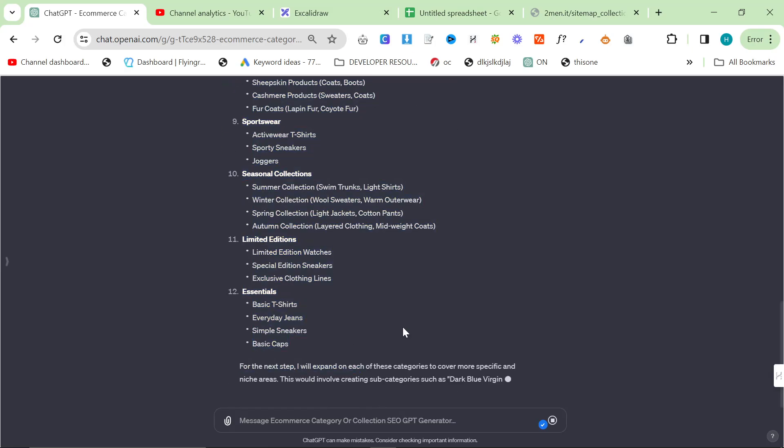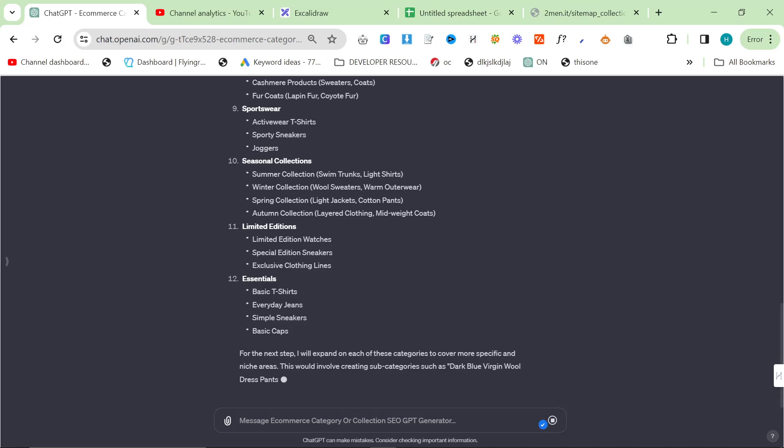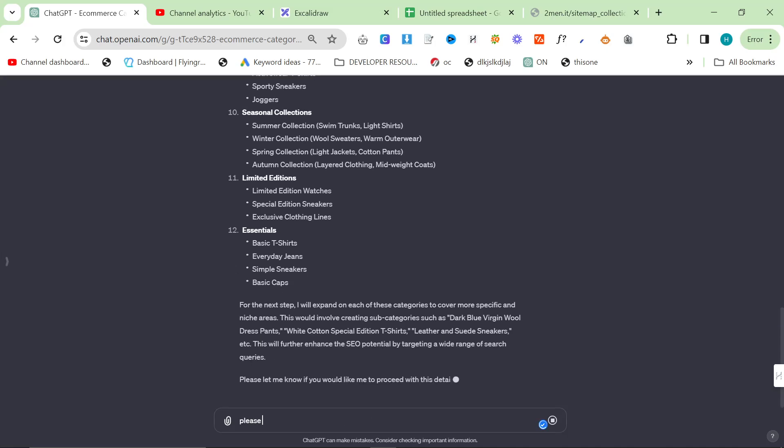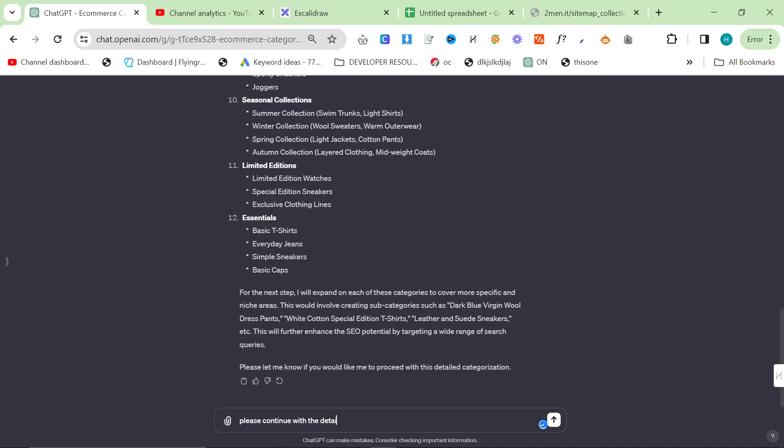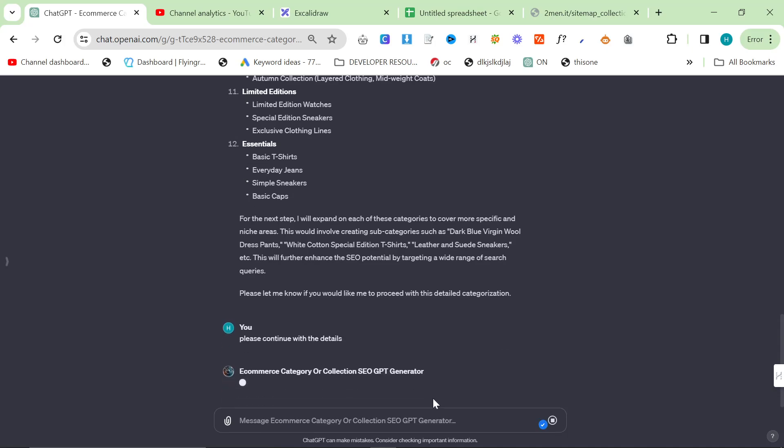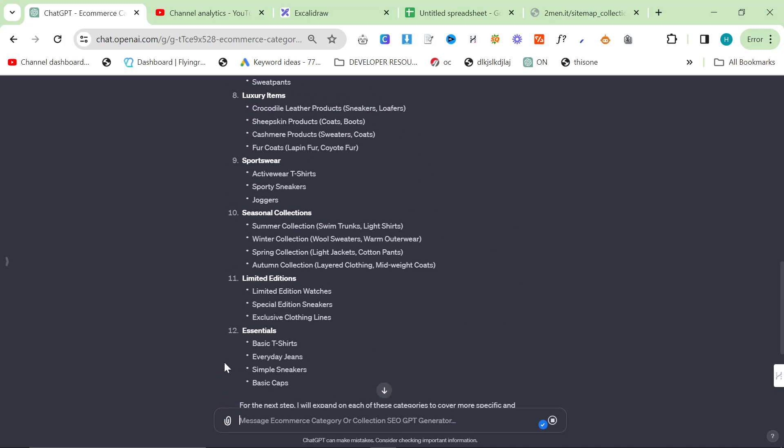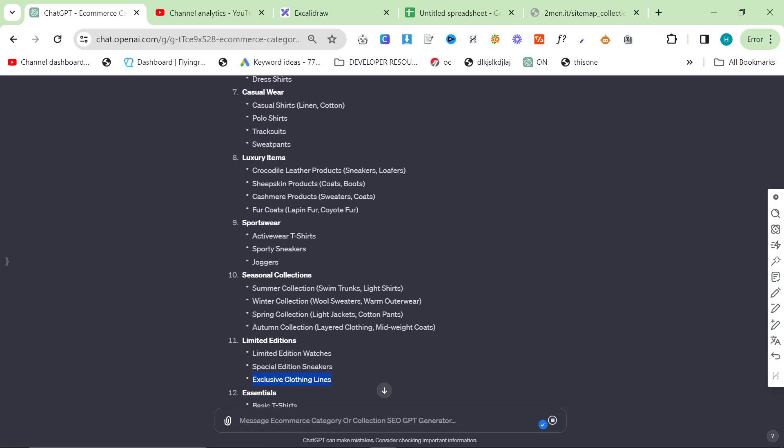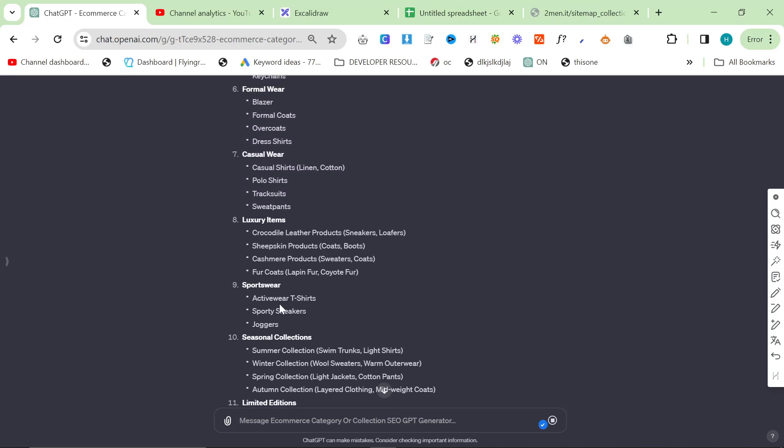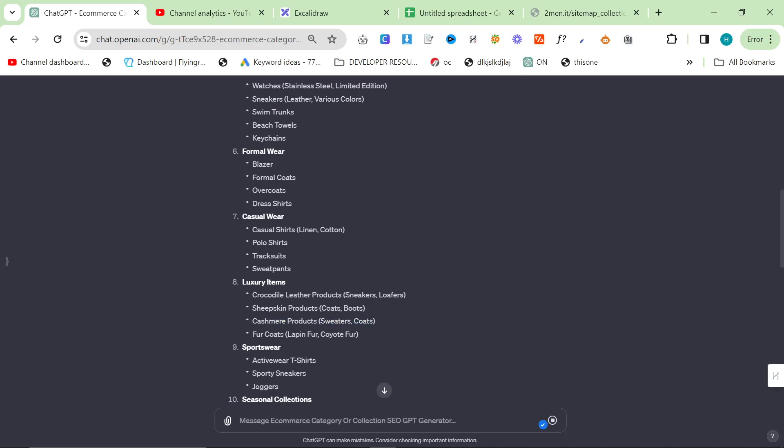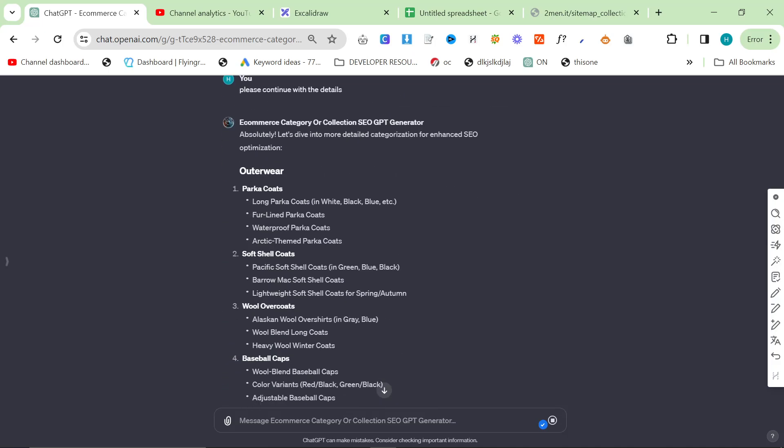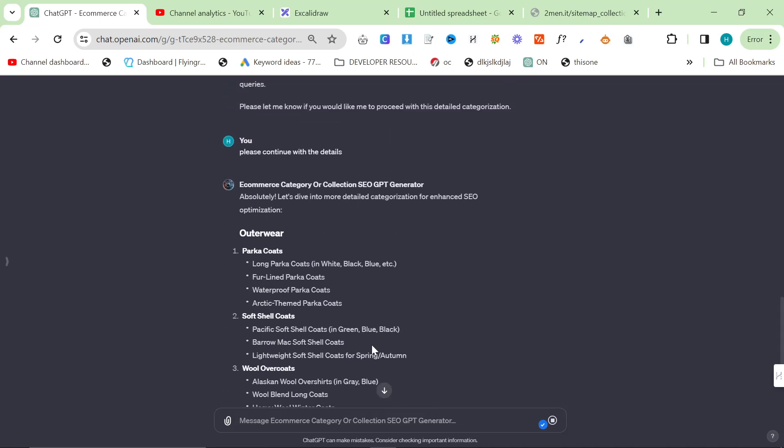Now, this is just the first generation. So now I'm going to say, please continue with the details. Now it's going to go into even more detail and it's going to tell me specifically the pages, all of the pages that we need to make. Now, I do actually like some of these. Simple sneakers is a good one. Everyday jeans is nice. Basic t-shirts. But exclusive clothing lines, active t-shirts, fur coats. Now, I don't have separate ones for each fur. That's another thing I should add. Cashmere products, I definitely already have. Sheepskin products, I don't think we have that. Crocodile leather products aren't split into different categories. So, there's a lot of potential here.